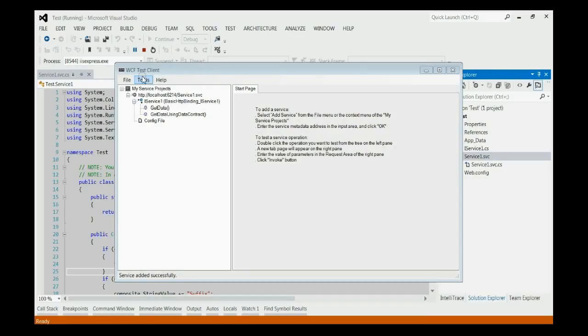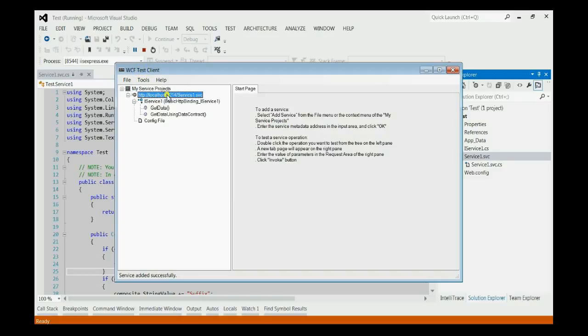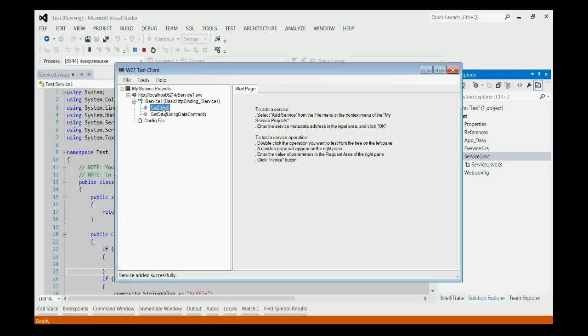Now, your service is open in the WCF test client. As you can see, the service file is svc1.svc. And we are calling iservice. That means interface. Instead that, we can get all the methods listed in the service.